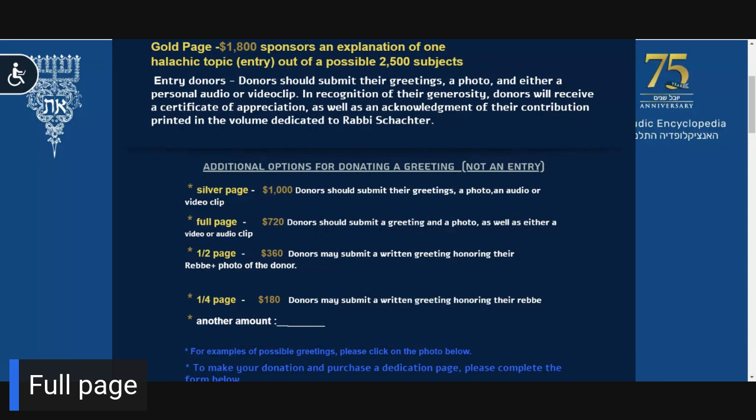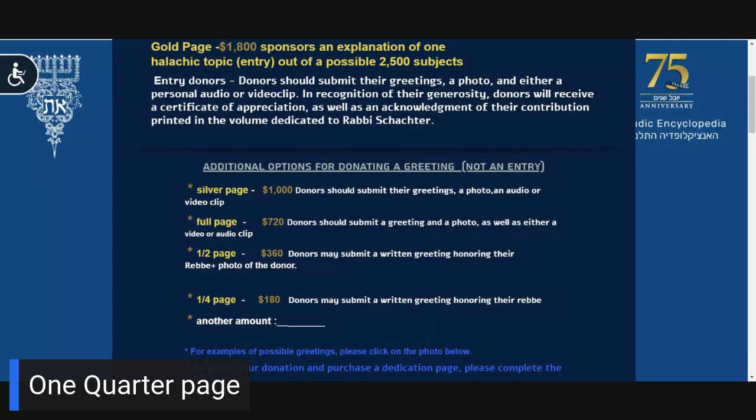Full page: Your donation of $3,800 allows you to write a short greeting and to include a personal photo of your choice. Half page: Your donation of $360 allows you to write a short greeting and to include a personal photo. One quarter page: Your donation of $180 entitles you to write a short greeting.